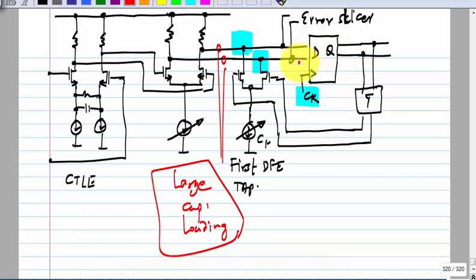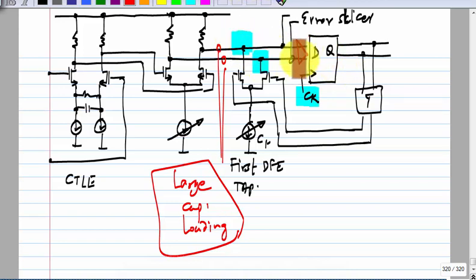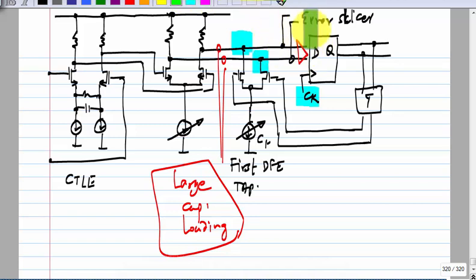What you are essentially saying is you can have an amplifier after the summation point which does not have to be linear — that is correct. Up to the summation point everything must be linear, but after you have removed all the ISI and made the decision, a non-linear amplifier is acceptable. The reason to choose a certain V_naught is that it is an amplitude at which the latch has good enough sensitivity. If you reduce the input amplitude to the latch, the decision time increases, which is critical at high speed since you have only about half a bit interval to decide.